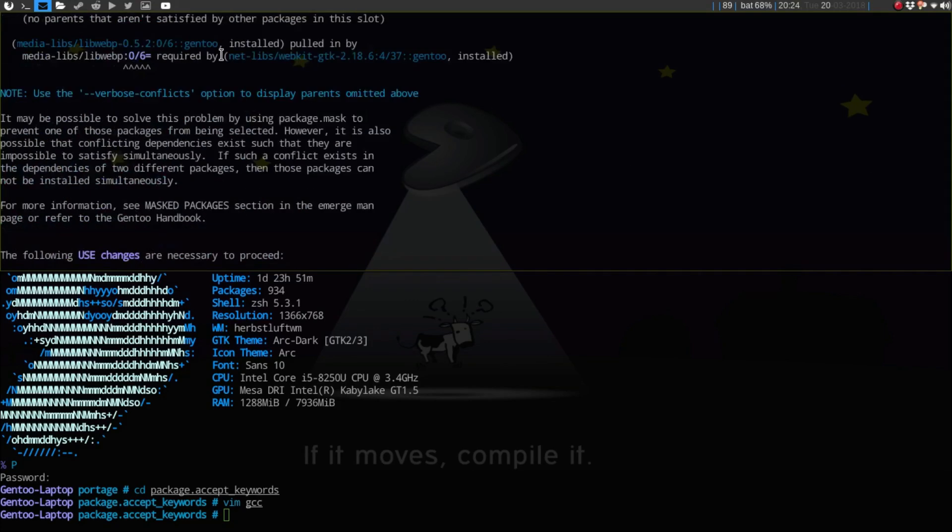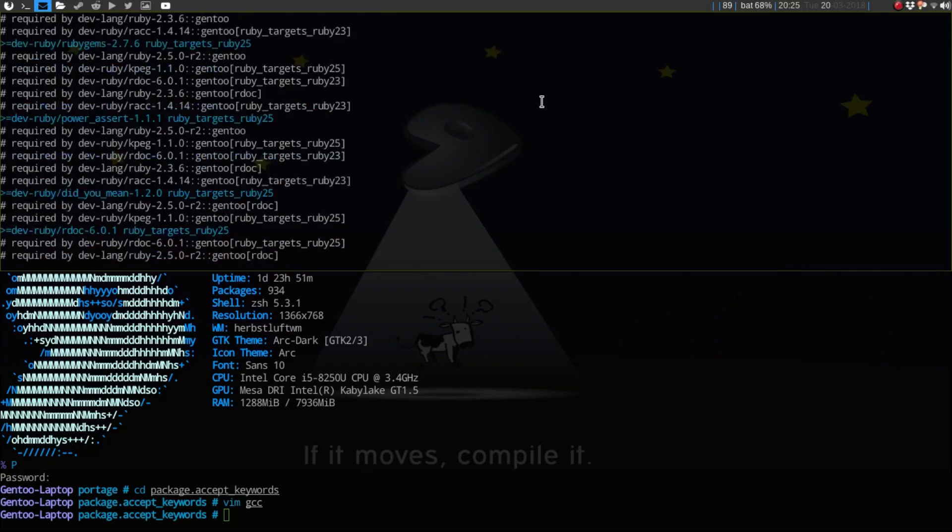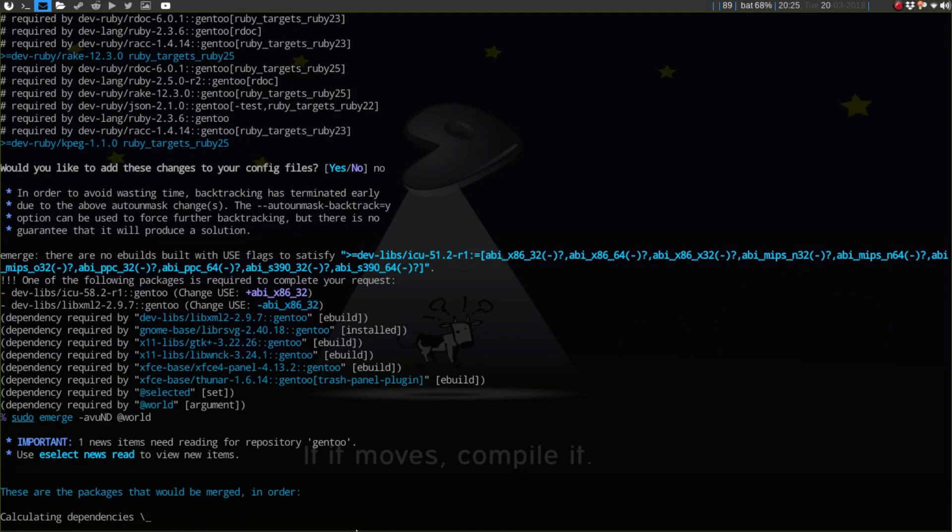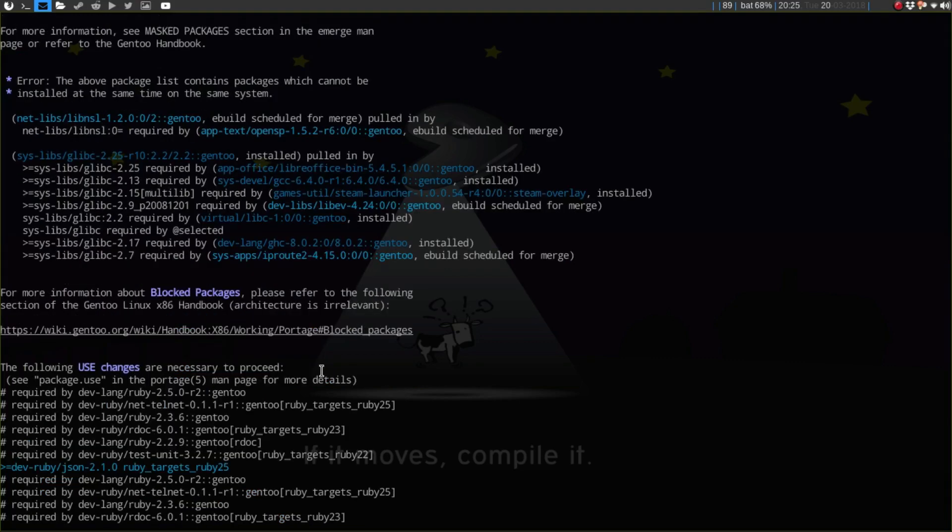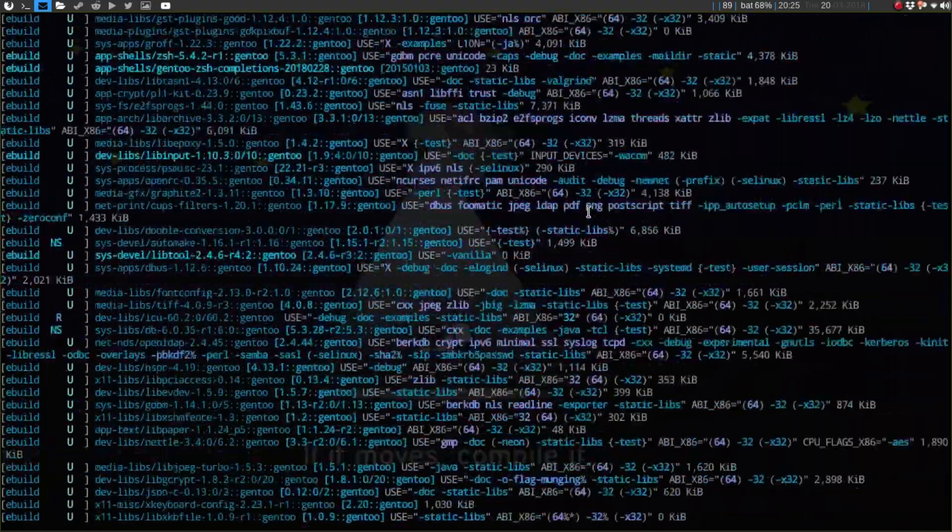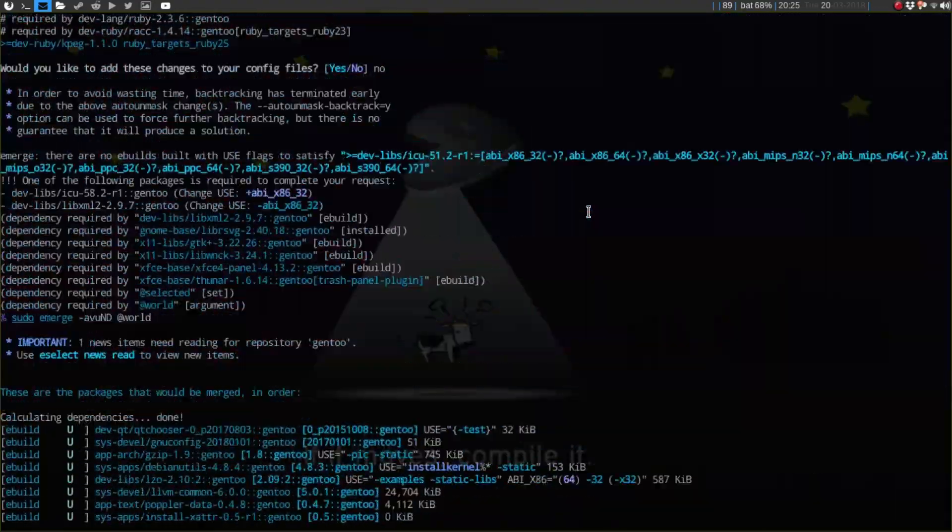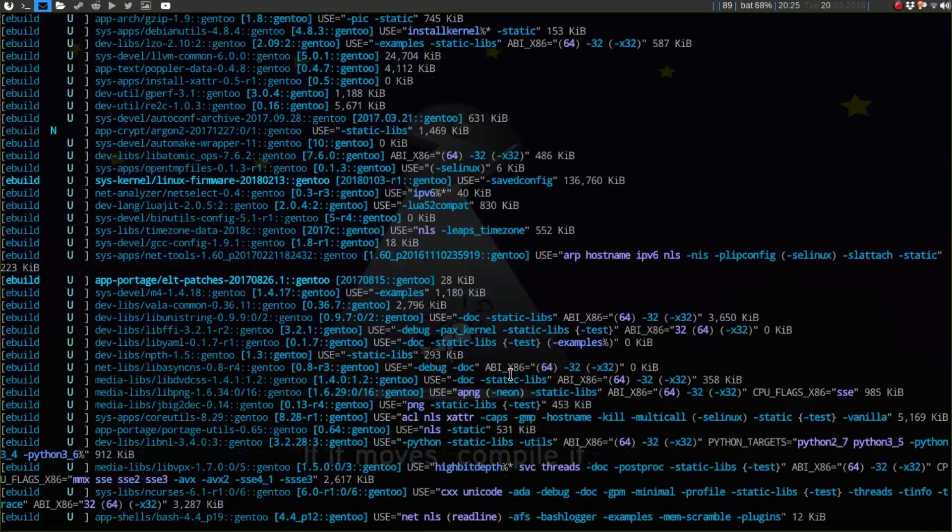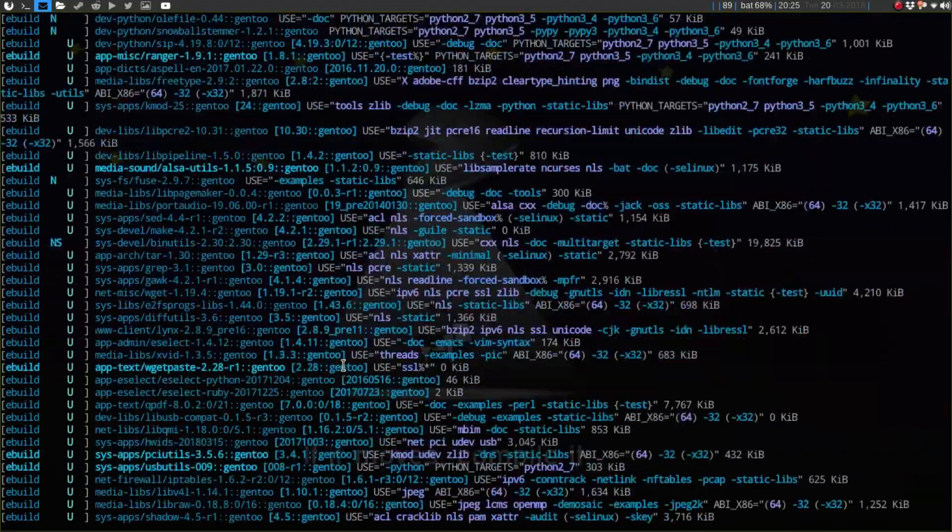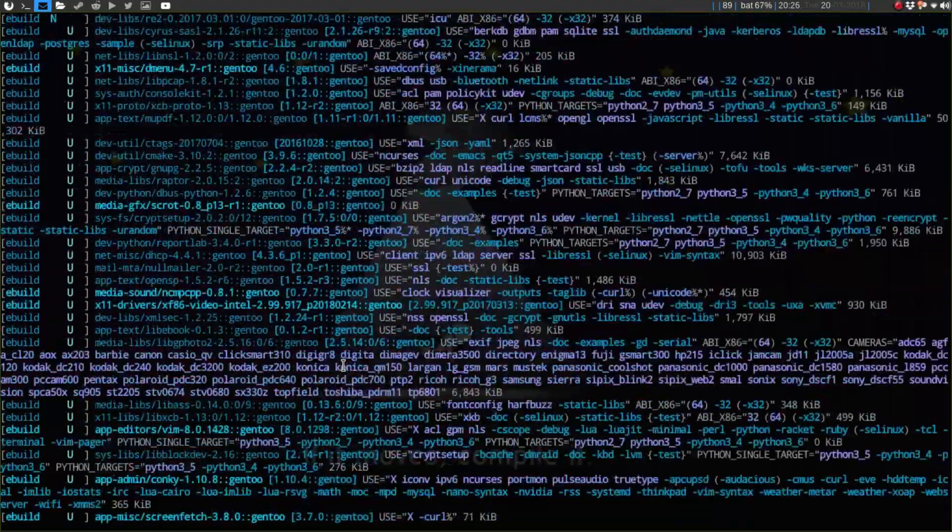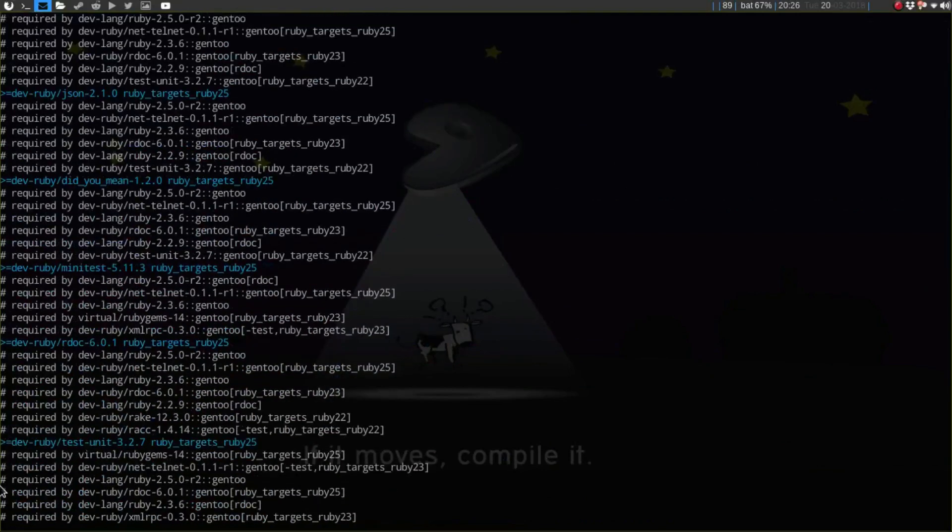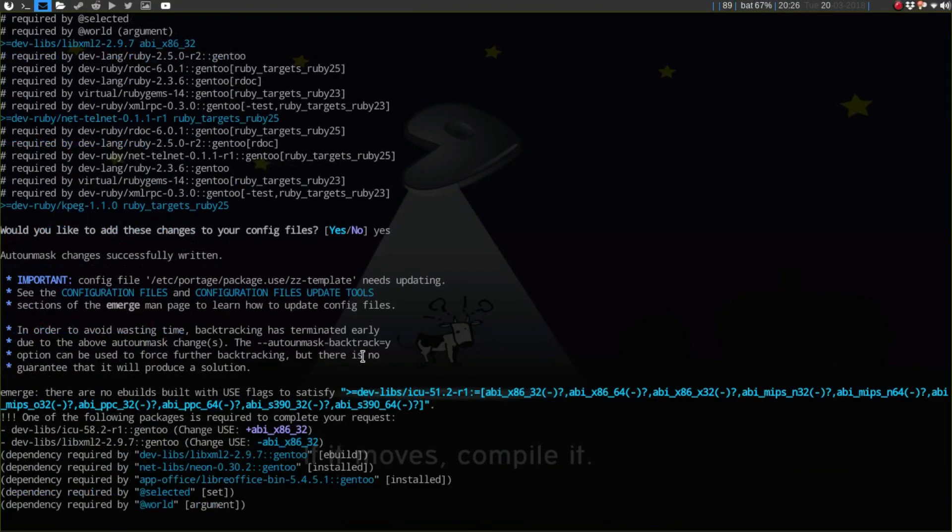Hopefully I can just ignore these because they are slot conflicts from what it looks like. Hopefully this won't take too long. I'll pause the video for length of the video, so I'll be right back. Let me take a look to see if that glibc is in there. It does not look like it, so it looks like everything is good. What I'm going to do with this is say yes.